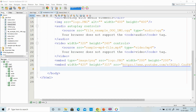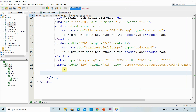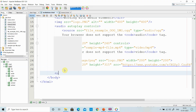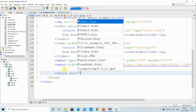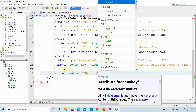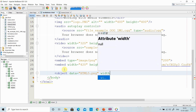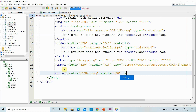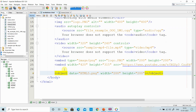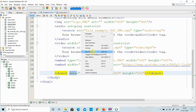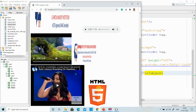The next tag is the object tag, which is also used for plugins similar to the embed tag. You can embed PDFs or other HTML files inside your web page. In the object tag, instead of src you use the data attribute, which is the URL of the source file. You also specify width and height, then close the object tag. After running, I have an image added inside the web page using the object tag.